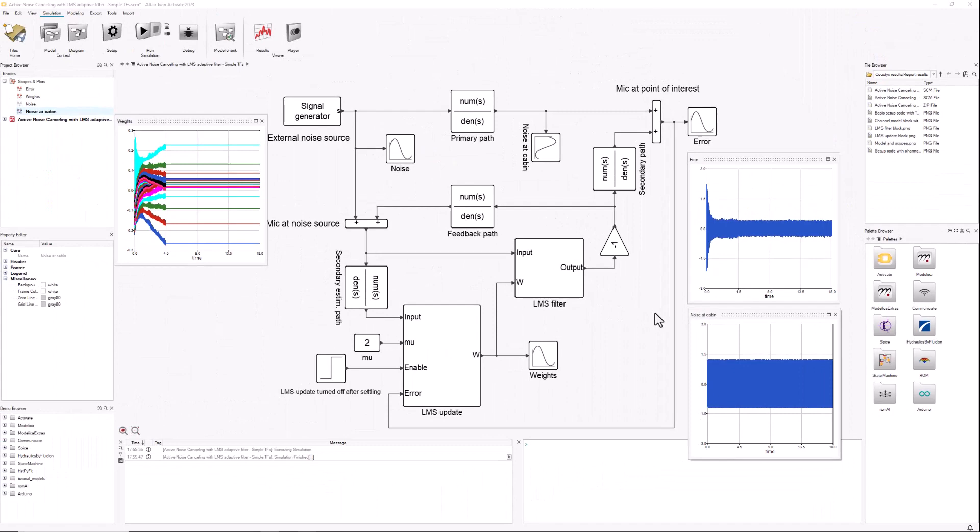Okay, so if you want more detail you can download the model and play around with it yourself. Thank you very much.